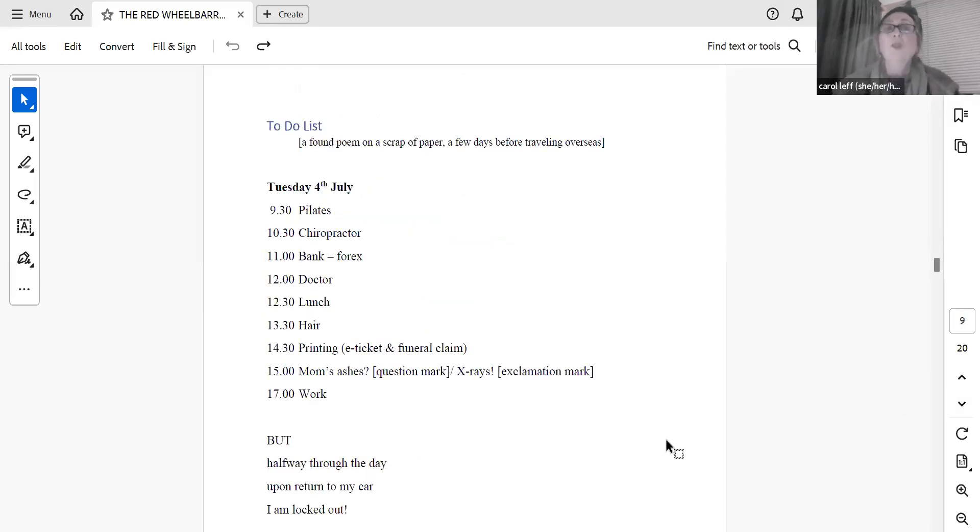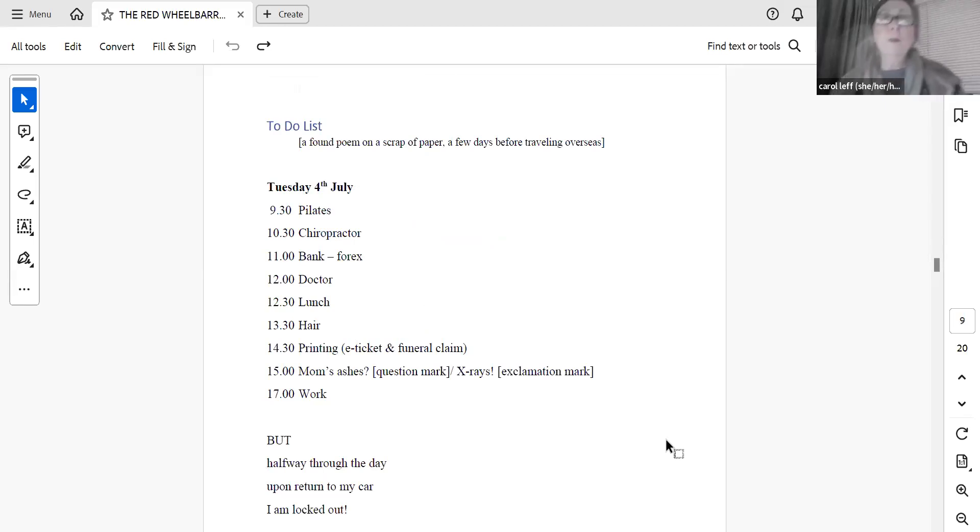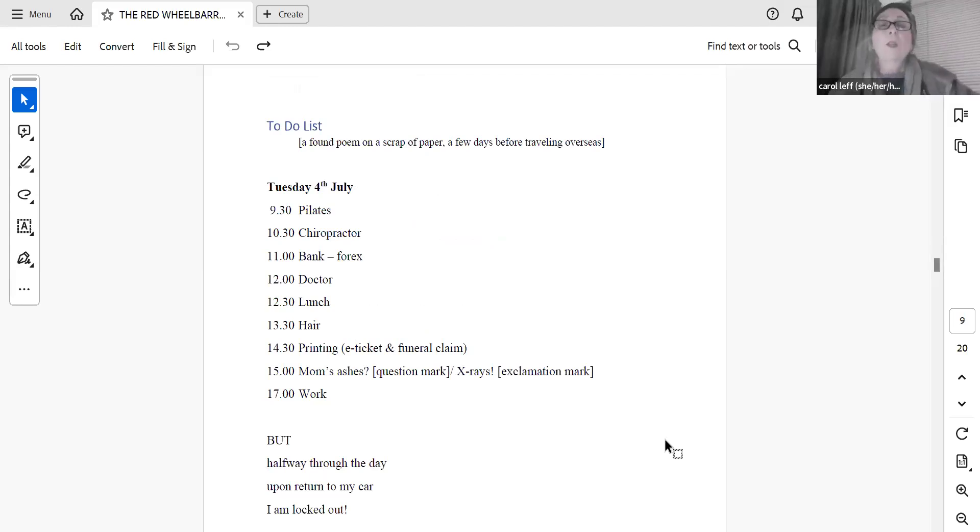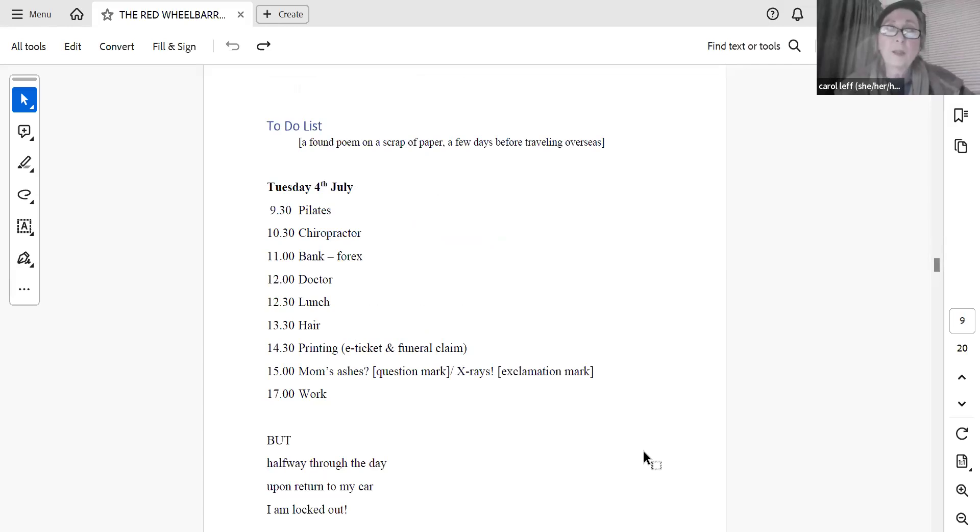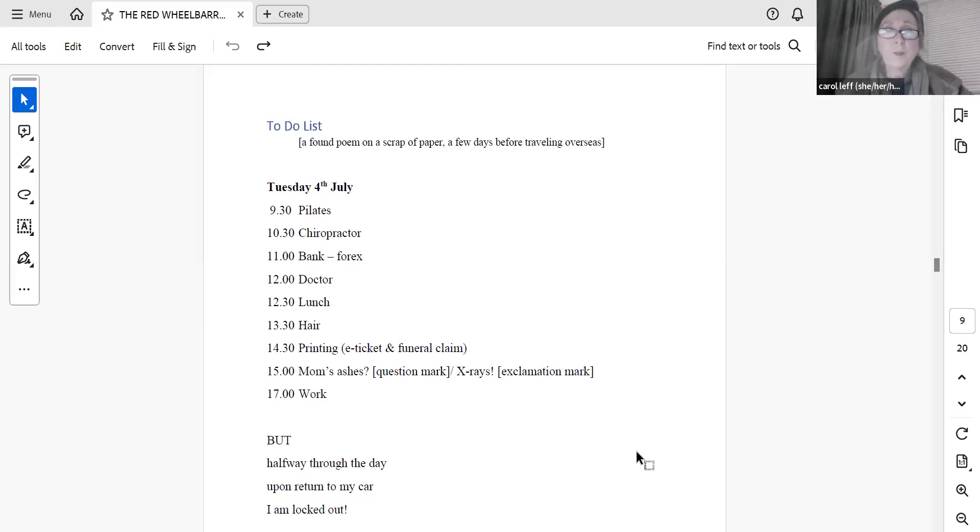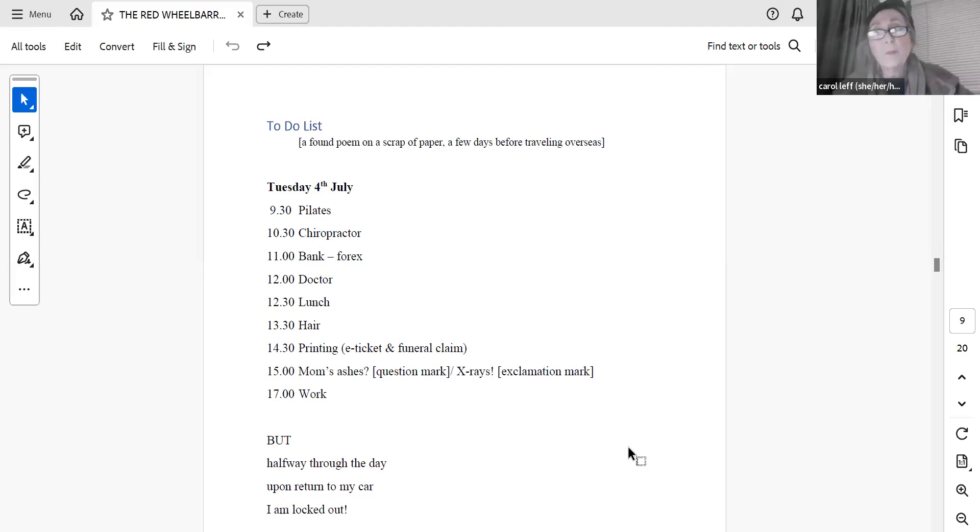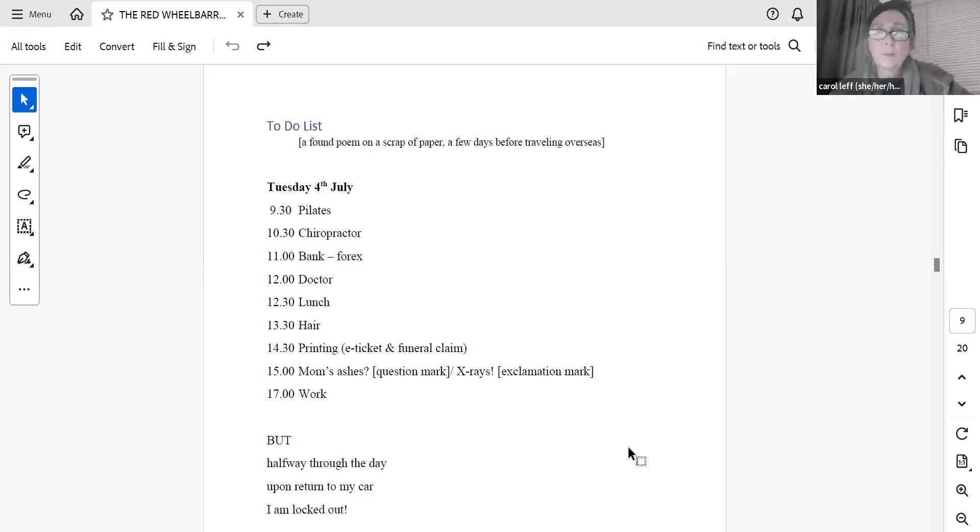To-do list. This is a found poem written on a scrap of paper a few days before travelling overseas. Tuesday, 4th of July, 9.30, Pilates. 10.30, Chiropractor. 11. Bank, Forex. 12. Doctor. 12.30, Lunch. 1.30, Hair. 2.30, Printing. E-Ticket and Funeral Claim. 3. Mom's Ashes? Question mark. X-rays! Exclamation mark. 5. Work.